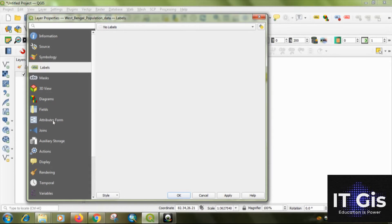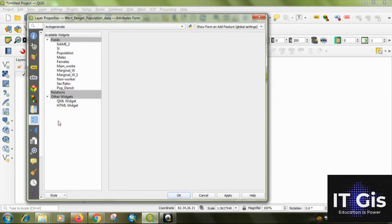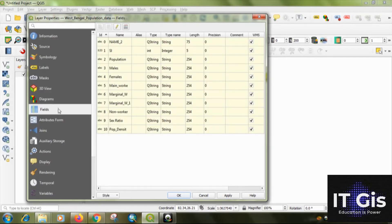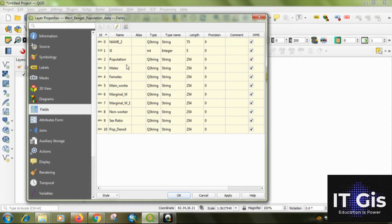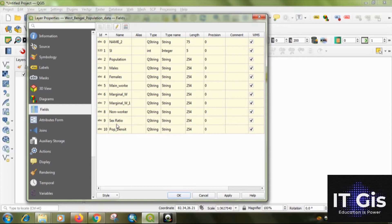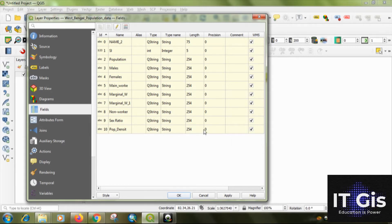So, first off, you have to go to the attribute form. Sorry, the attribute fields. You can see all the data in the text format. That's why it doesn't show in there. So, make sure your data is in integer form to represent the choropleth map.